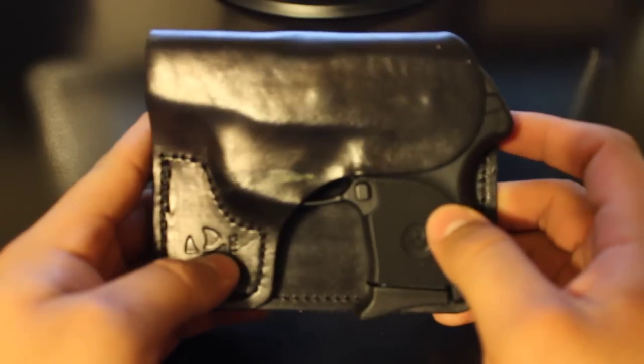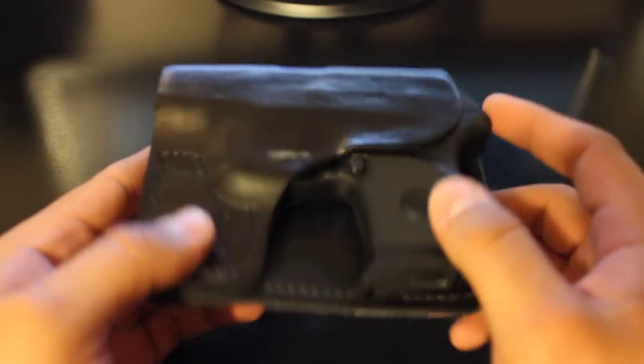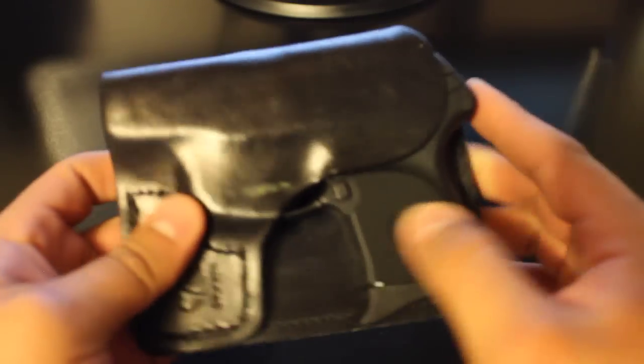There's not going to be an accidental discharge ever. The weapon is a snug fit in the leather.